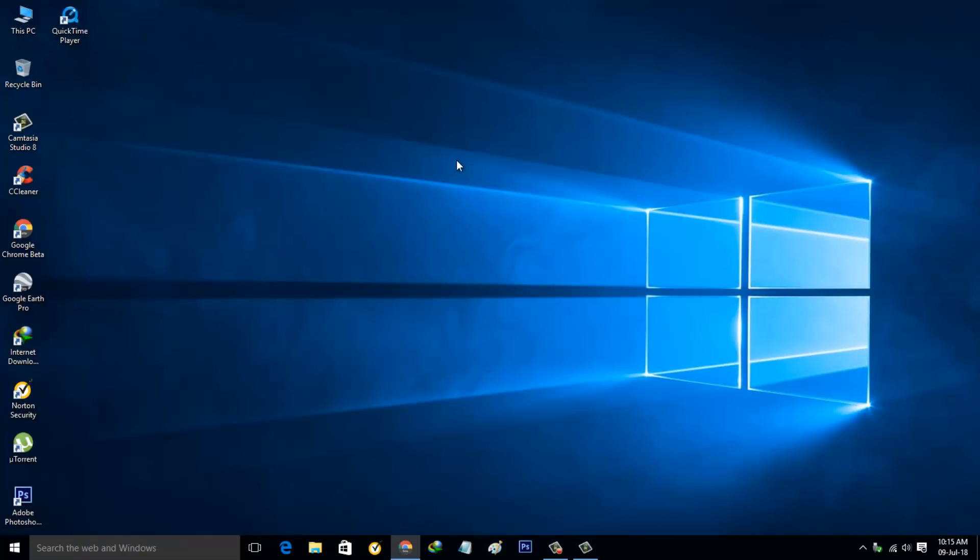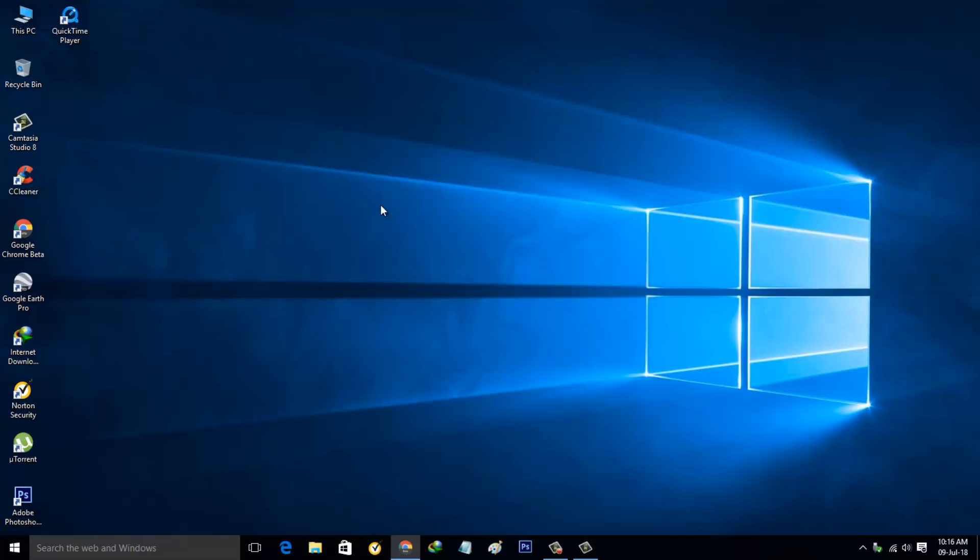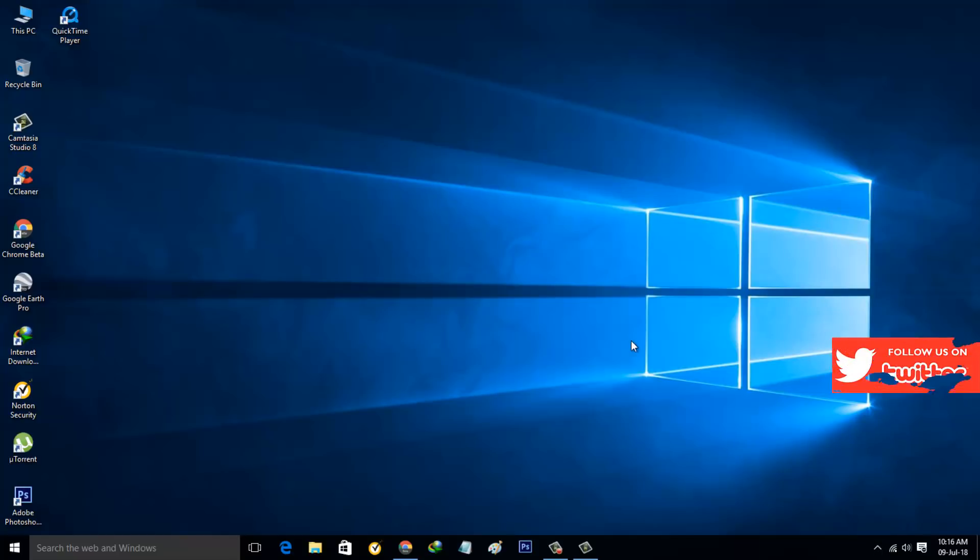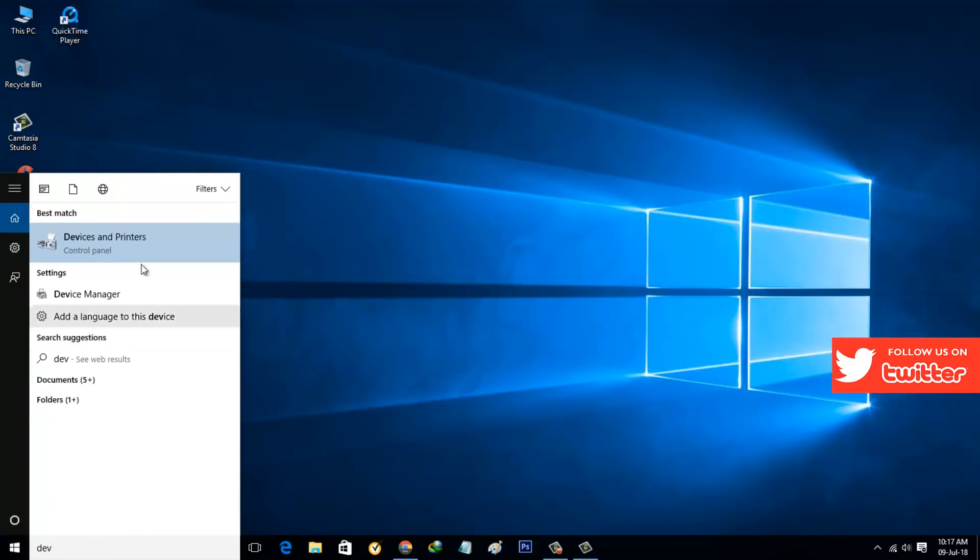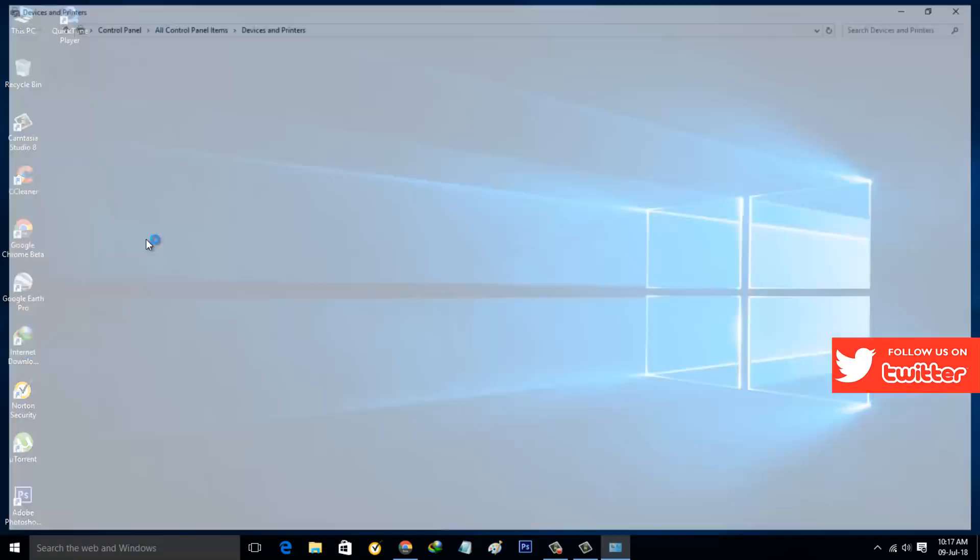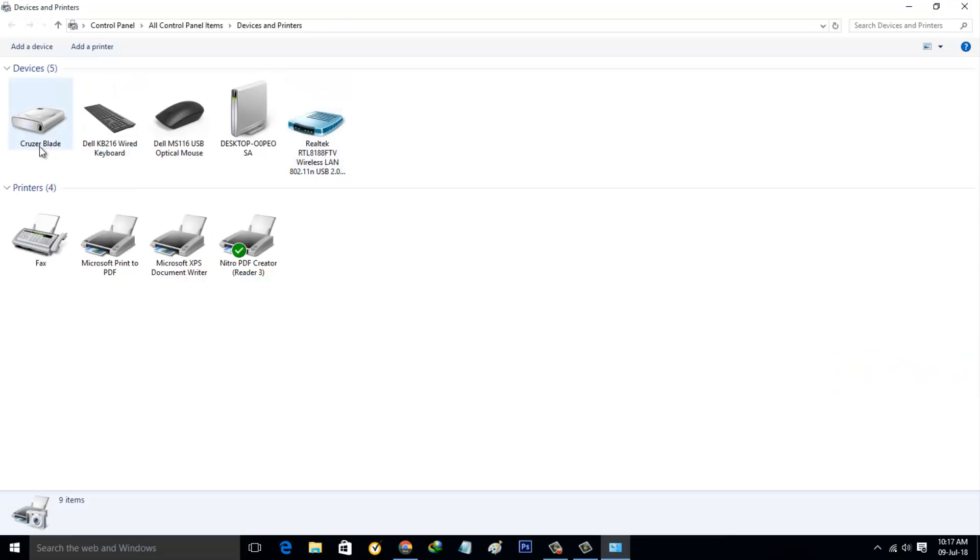Then restart your Windows 10 PC. After the restarting is completed, once again try to eject your USB pen drive by going to Devices and Printers, or you can directly eject your pen drive using this icon. Here it shows all my connected devices.